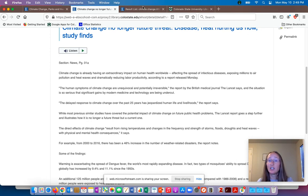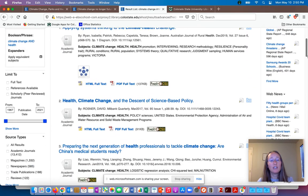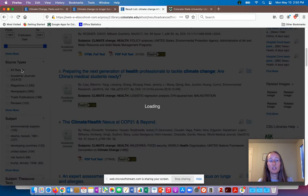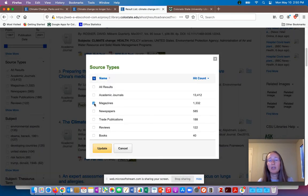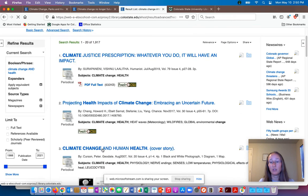In terms of finding popular articles, this is a quick search I did in the database Academic Search Premier. A lot of our databases have options — I'm looking under source types — to limit to newspapers or magazines or both. This can be a way for you to find popular articles for your assignment. This search is giving me popular articles.